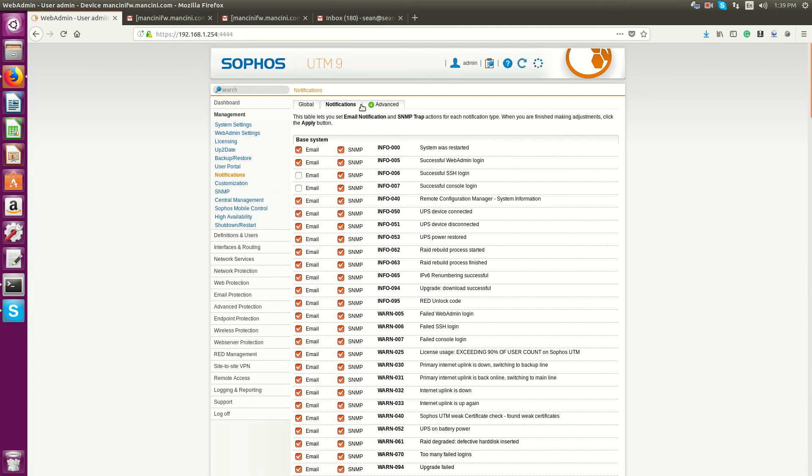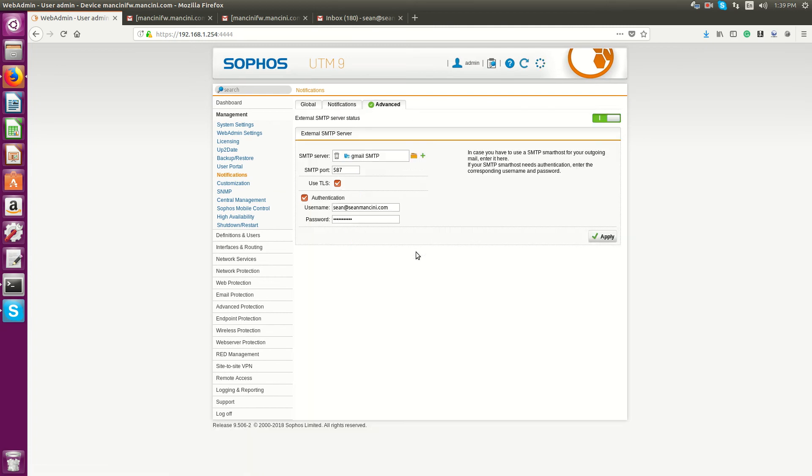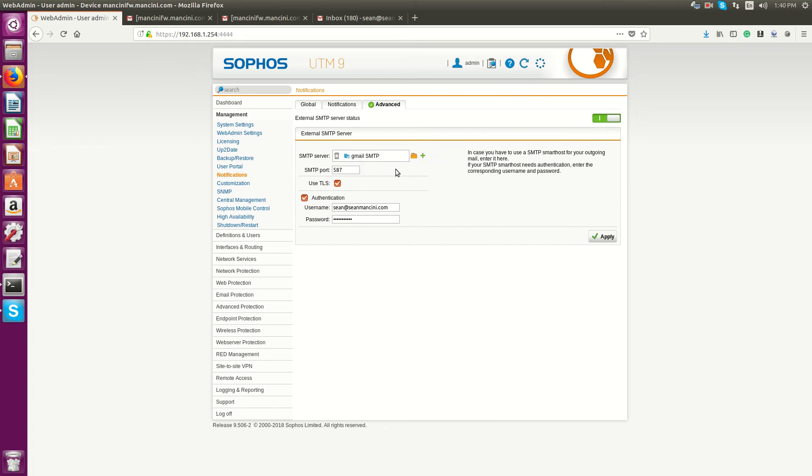Now go over to Advanced. On Advanced, you'll have to select your SMTP server information. I'm using Gmail to send out emails here. Assuming I had nothing done...